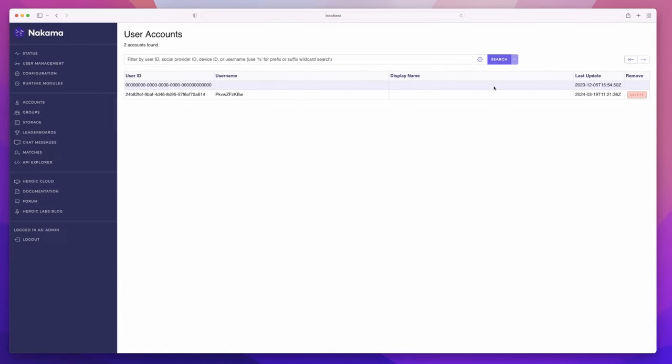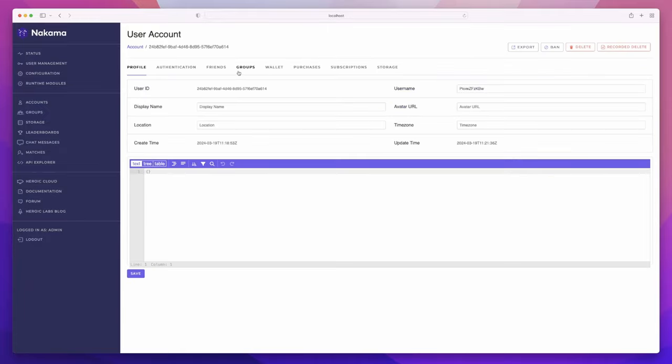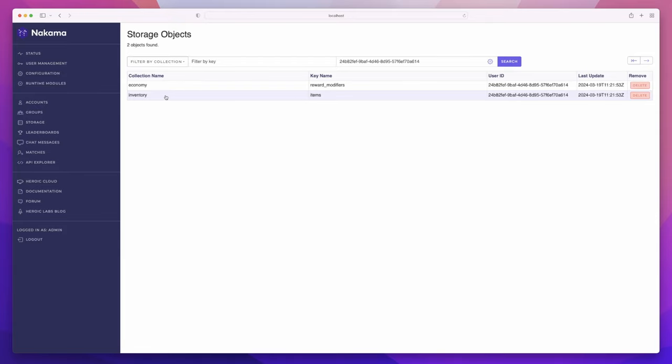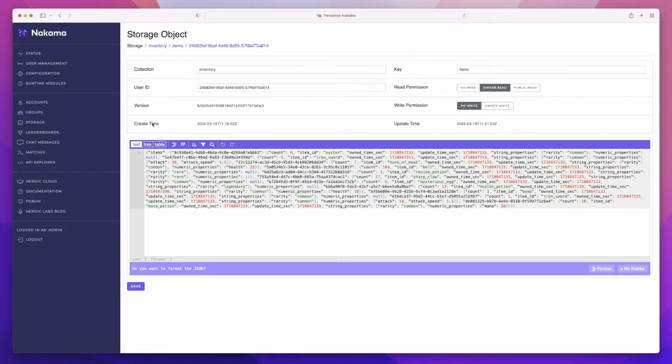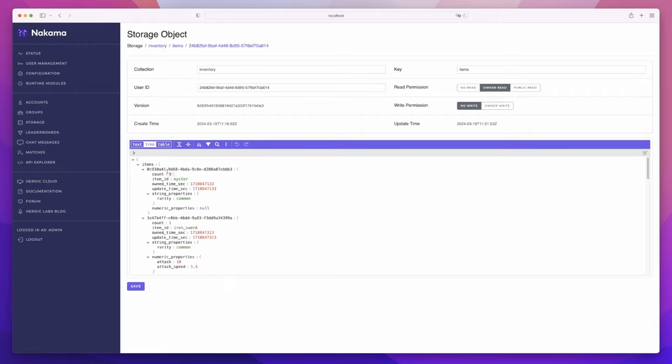Let's finish by taking a look at what this looks like inside of the storage engine for this particular player. If we go into their account, and into storage, you can see that we have both an economy as well as an inventory items storage object. Let's open the inventory items object and take a look at it in the tree view. You can see that each of the items has a particular identifier. This is known as its instance ID, and allows us to target specific items for updates and consumption. You can see we have a count property of 9, the item ID that this refers to, the owned time, the update time, and any string or numeric properties for that particular item.